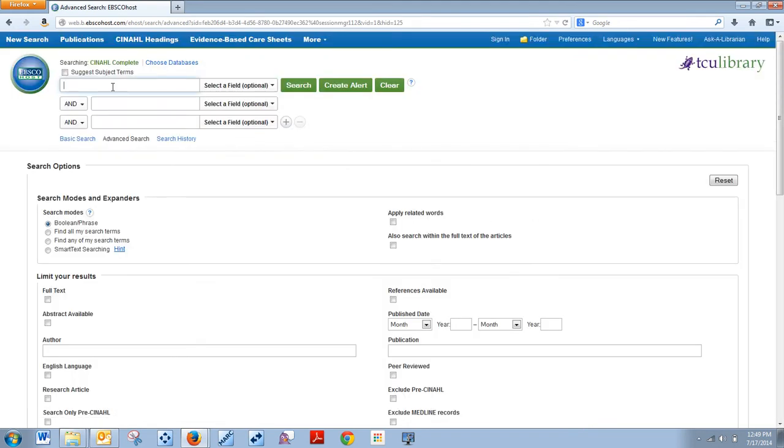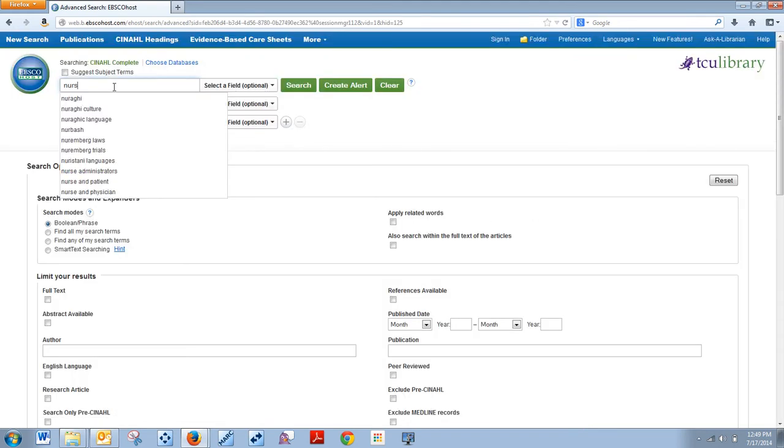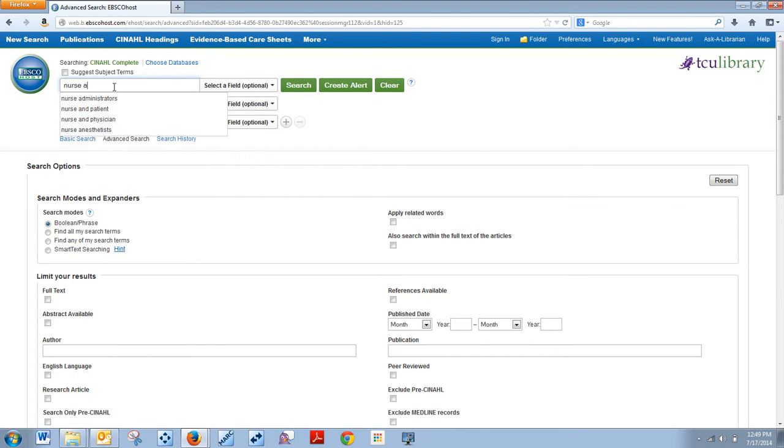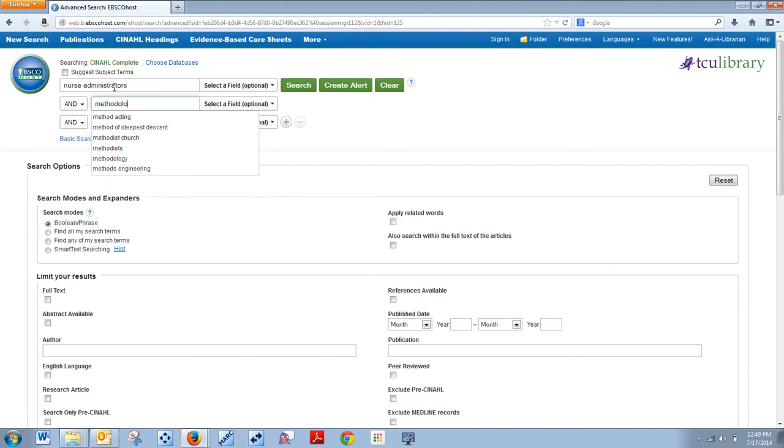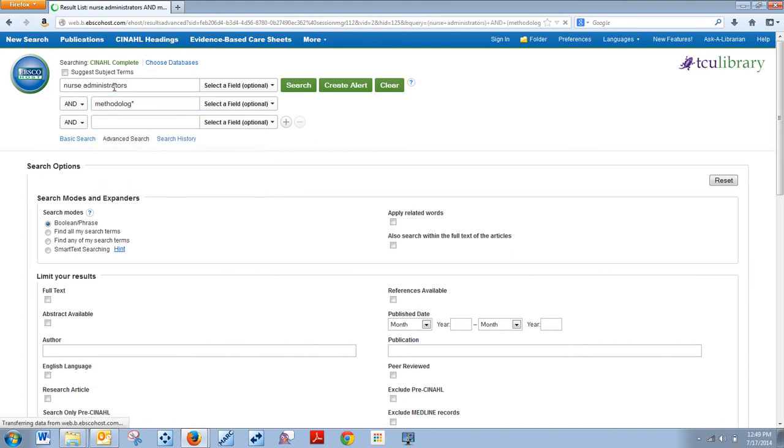Now once you get in here you'll just want to put in a search term. I'm using Nurse Administrator and Methodology. So I brought back results.